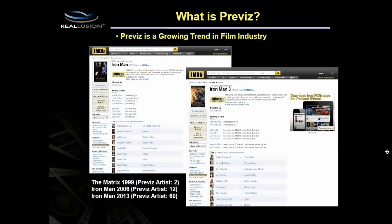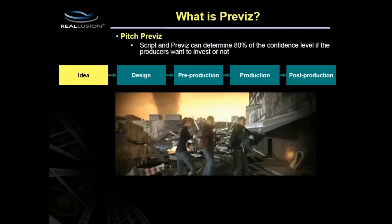Previz is a big deal in the film industry. Looking at the example on screen, between the first Iron Man and the third Iron Man, the number of Previz artists on the movie grew many, many times. Previz is becoming more used in the industry for a number of reasons.